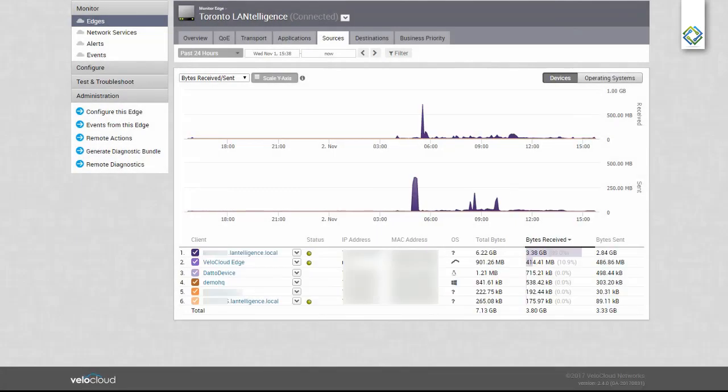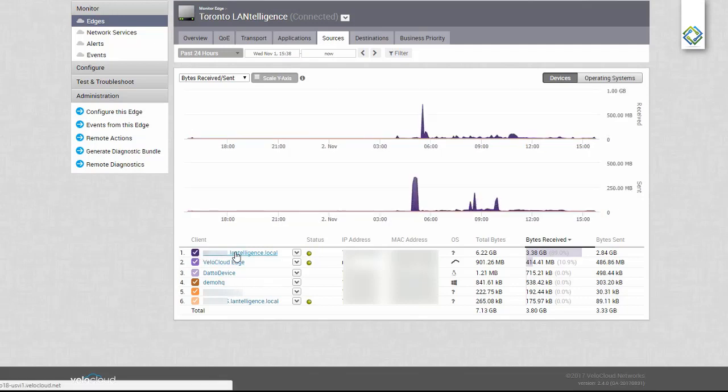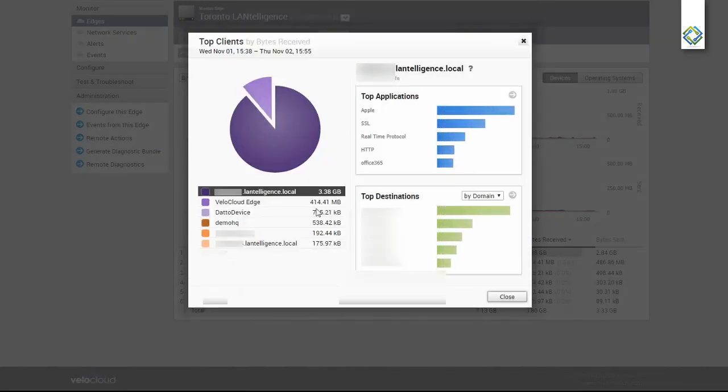The Sources tab shows our top sources and how much traffic they are generating in the selected time period. I can unselect individual sources to remove them from the graph. I can click on the link and show these sources, their top applications, and their top destinations.